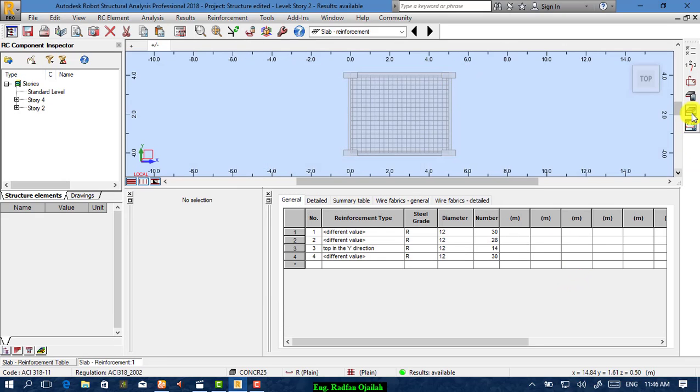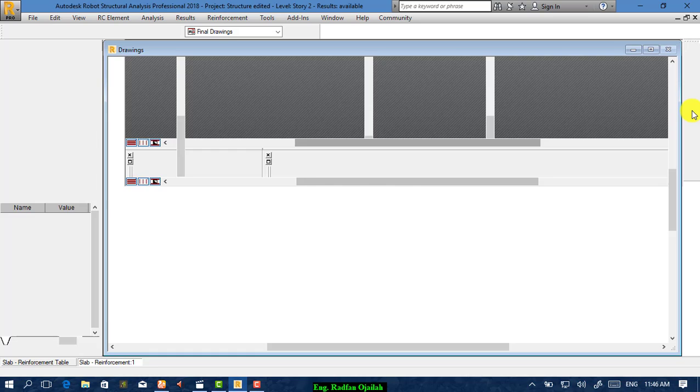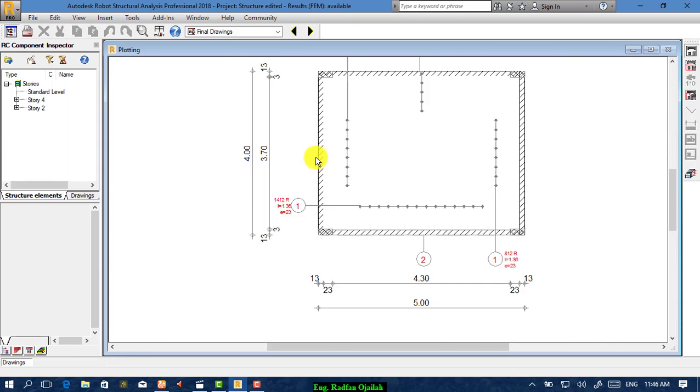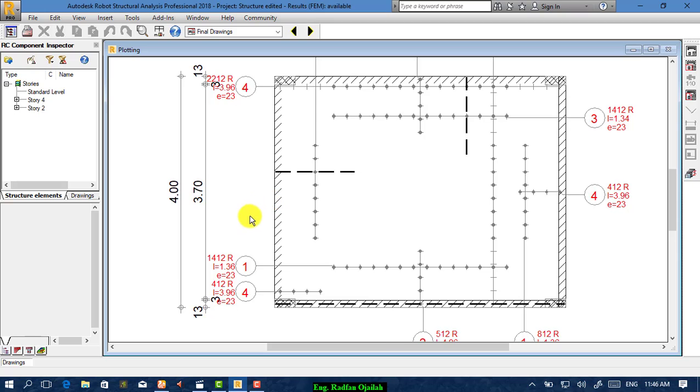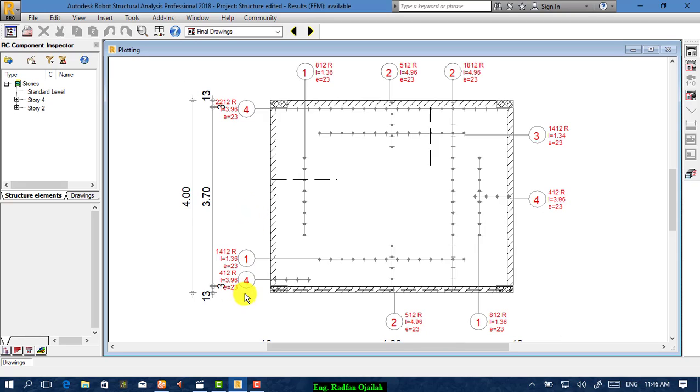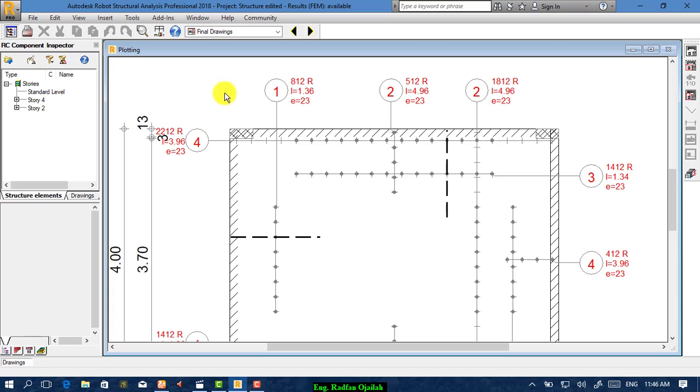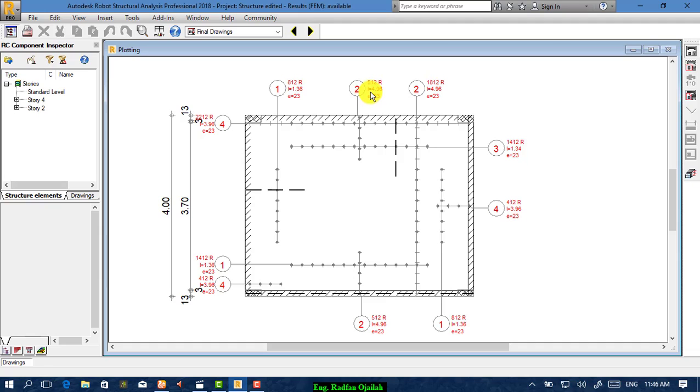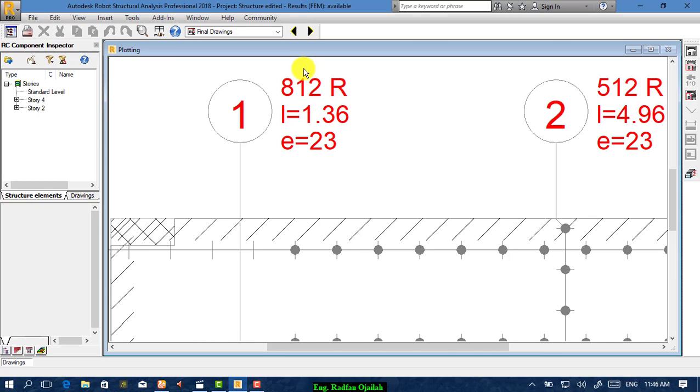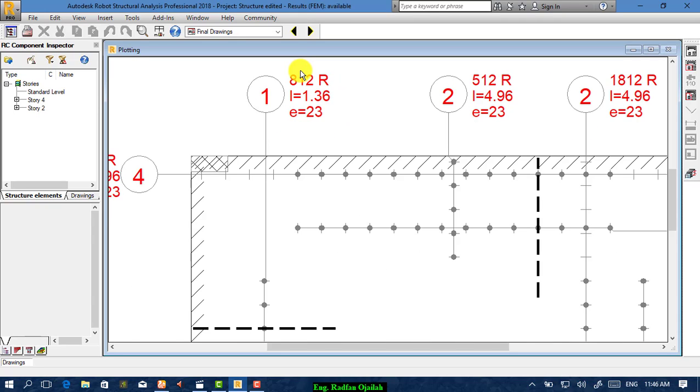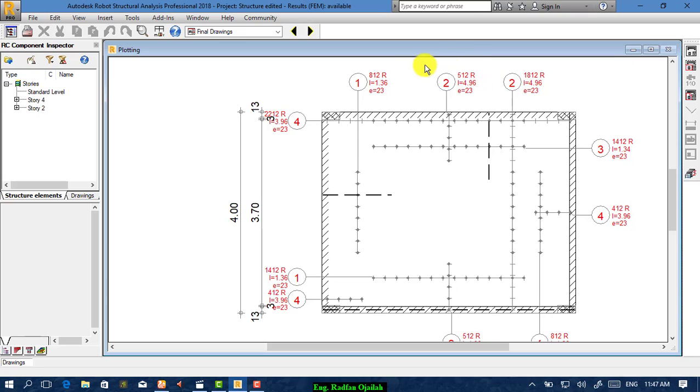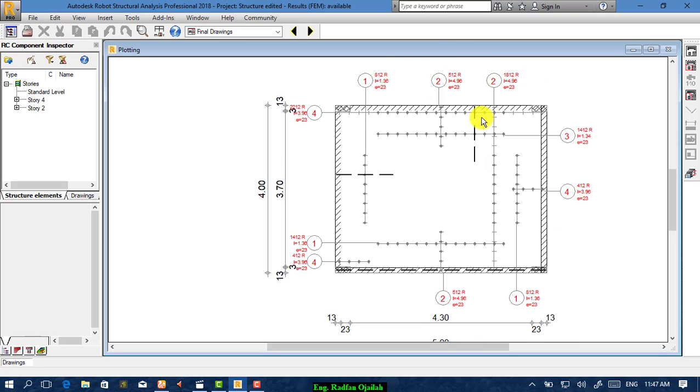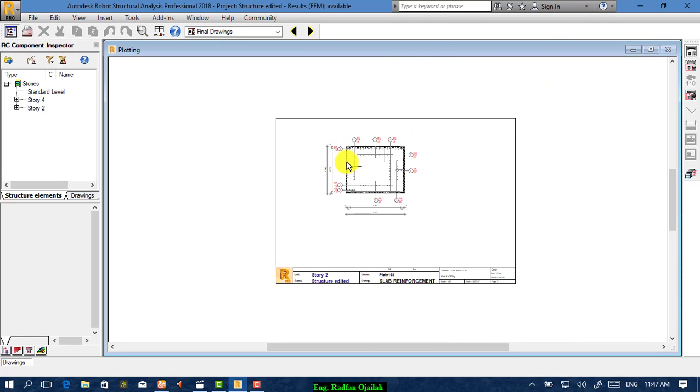To switch to the drawing, click on this icon. As you see, this is the final drawing and final reinforcement of the slab, of the selected slab. This is not 800-12, it's 85-12, and this is 55-12, and 185-12.